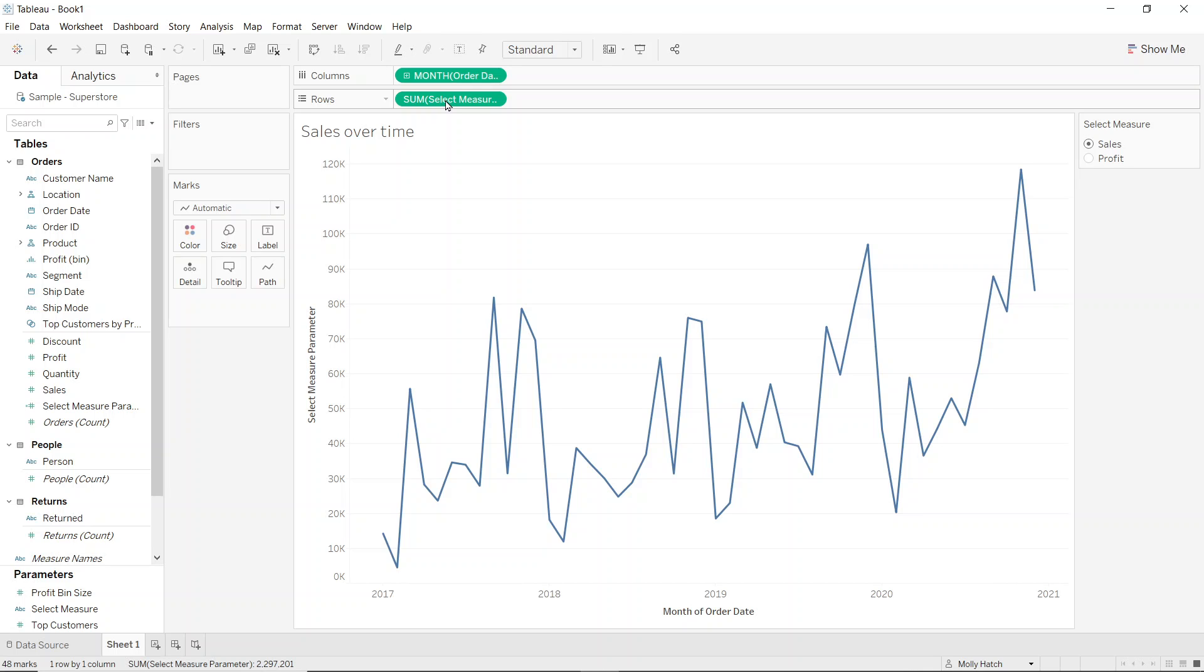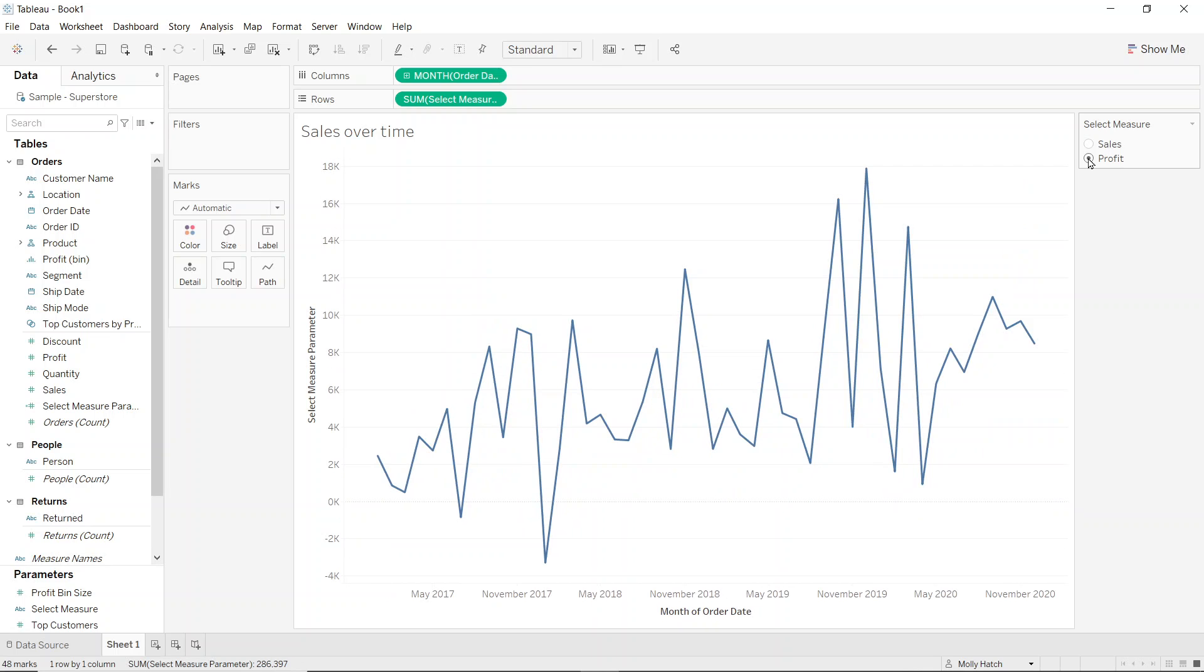Now it doesn't look like much has happened, but let's test it out and see if it's worked. So in the top right hand side, I'll select profit and I can now see my chart has updated successfully.